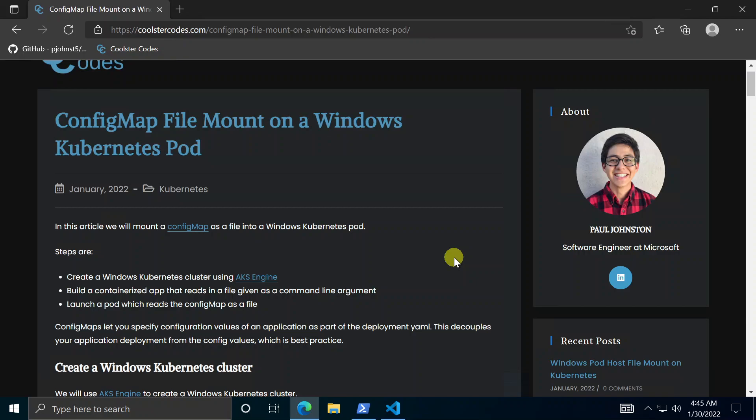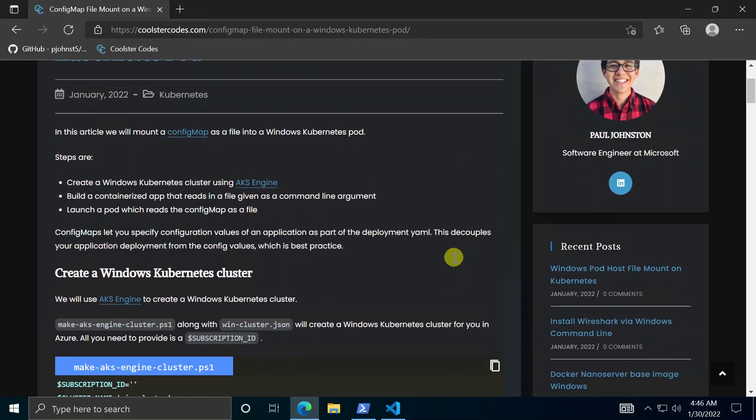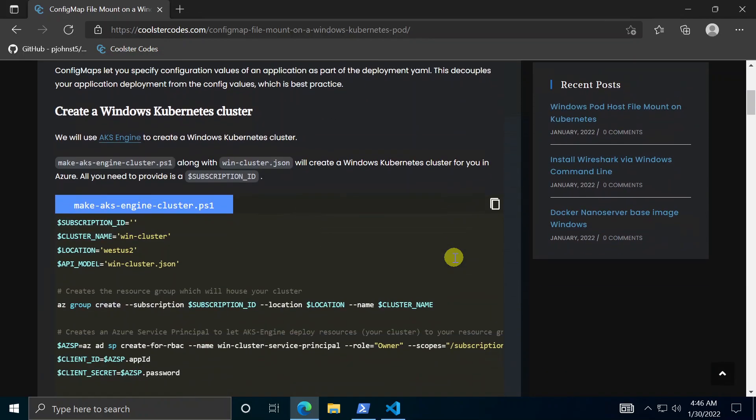So first step is basically get access to a Windows Kubernetes cluster to do this. We're going to use AKS engine so that's just a github repo out there that makes Azure resources for you with Kubernetes setup on it ready to go. Next we will build the app itself using docker and finally launch the app on this Kubernetes Windows cluster. So let's get started.